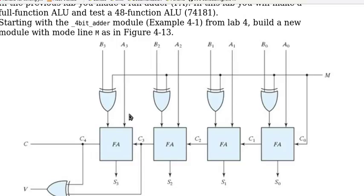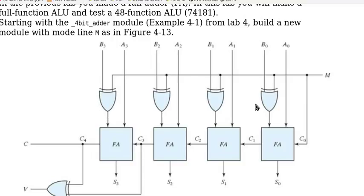So this extra signal M goes to B0, B1, B2, B3 to make it the complement or itself.